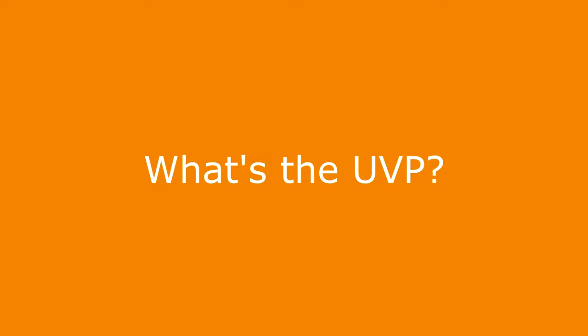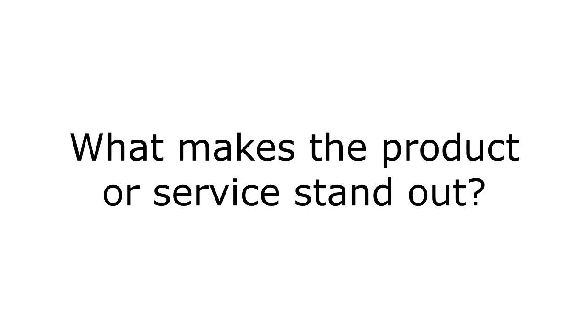Next, what's the unique value proposition? The unique value proposition, or UVP for short, is the feature that makes a product or service stand out from anything on the market. Let's look at Dyson's vacuum, for example.